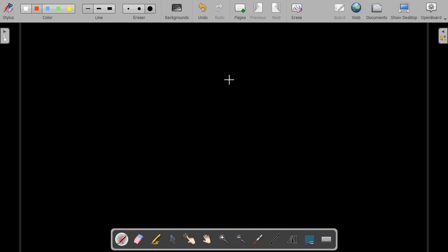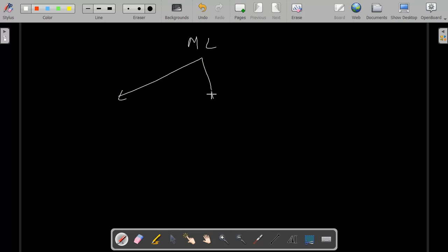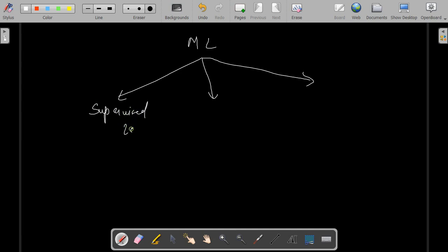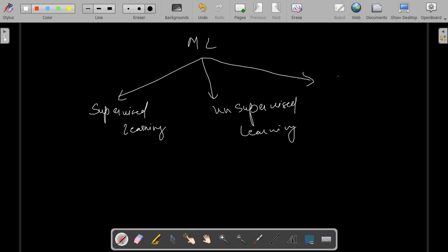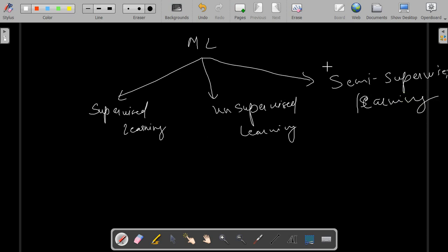Now that we've understood what machine learning is and the intuition behind it, let's quickly go through what the branches of machine learning are. Machine learning can be divided into three parts: supervised learning, unsupervised learning, and semi-supervised learning. In supervised learning, we pass through two problems — that is regression and classification.